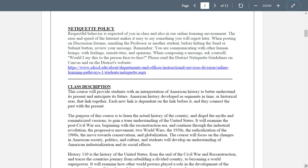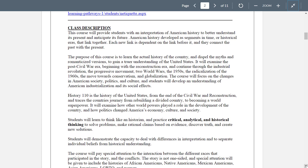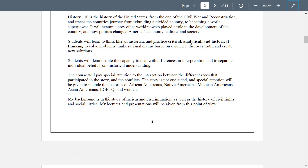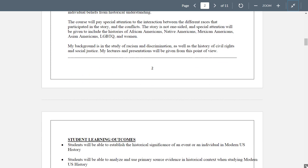Contact policy — please be respectful, please read all this. Class description: this is the second half of American history, from the Civil War through the World Wars all the way to globalization. This course will pay special attention to the interaction between the different races that participated in the story — the story is not one-sided. Special attention will be given to include the histories of African Americans, Native Americans, Mexican Americans, Asian Americans, LGBTQ, and women. My background is in the study of racism and discrimination as well as the history of civil rights and social justice — my lectures and presentations will be given from that point of view.